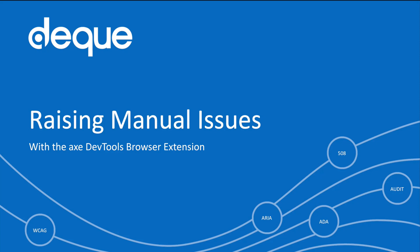Raising manual issues in Axe DevTools Pro. Raising manual issues can take your accessibility testing to the next level. This feature can help you achieve 100% WCAG coverage with the help of our remaining testing guide.